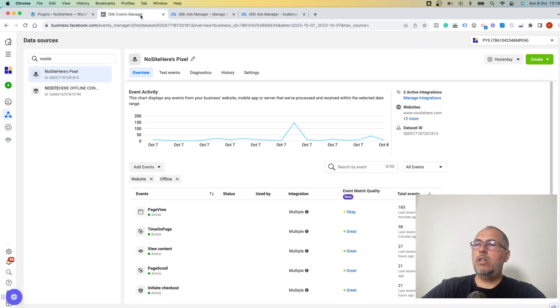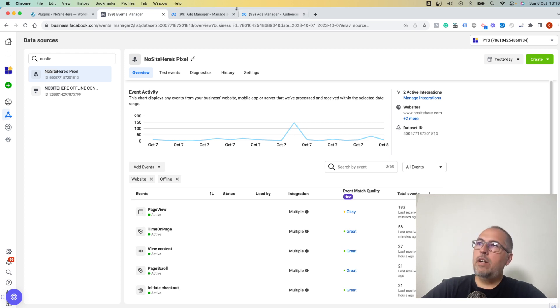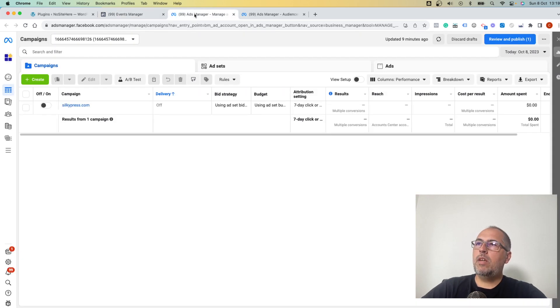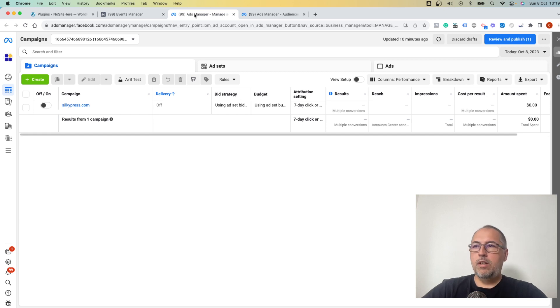Not Events Manager - this option doesn't work here. Go to your Ads Manager. I hope you know how to reach the Ads Manager.